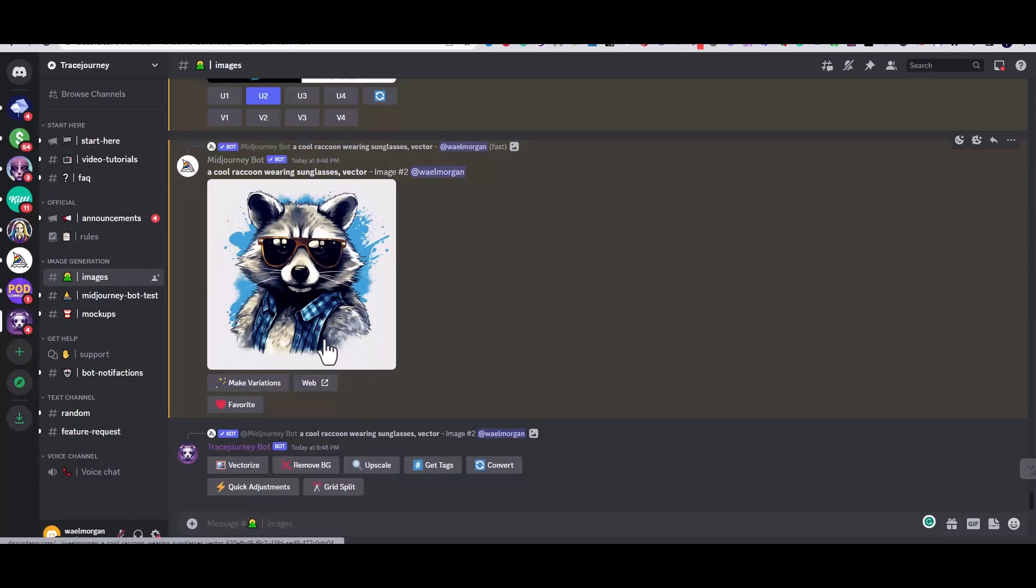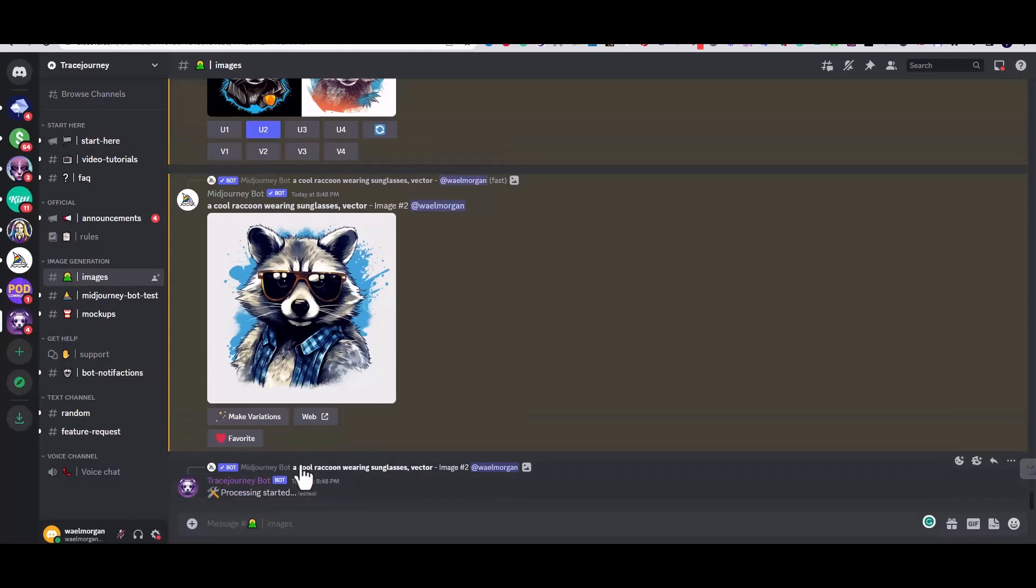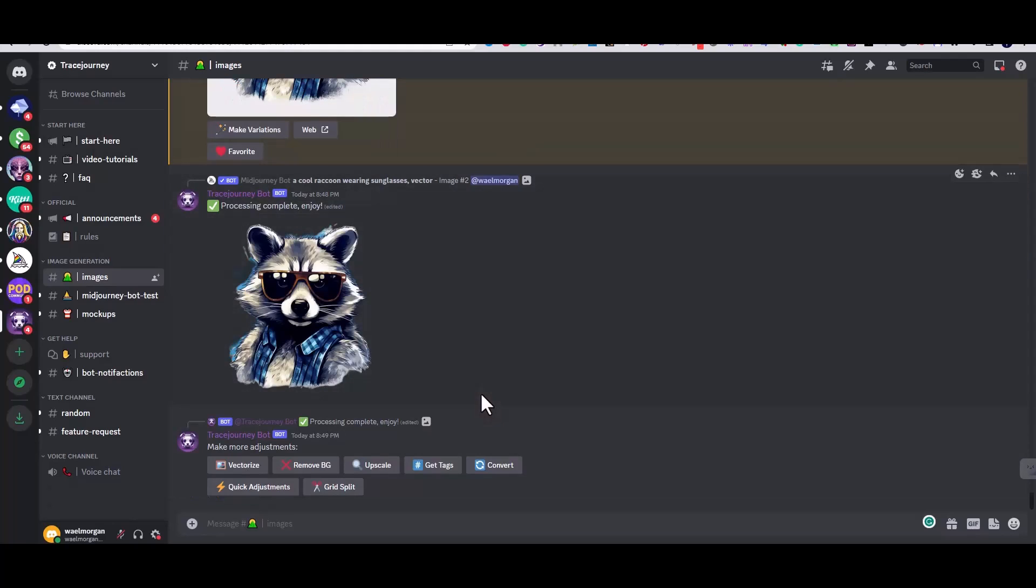But to make this video short, I will only show you how to remove the background and vectorize the image. So let's click on the remove background button. And we can see that the image now has no background while we're still inside the Trace Journey server.